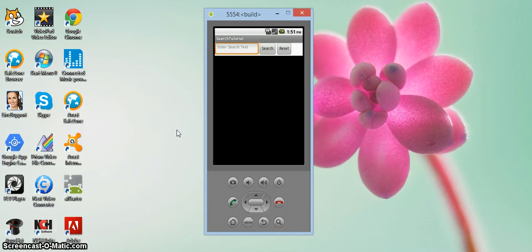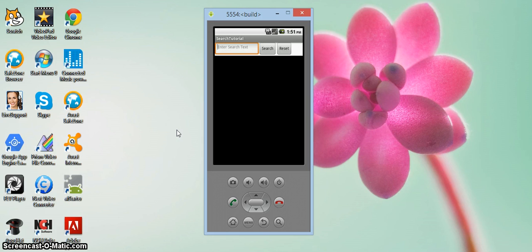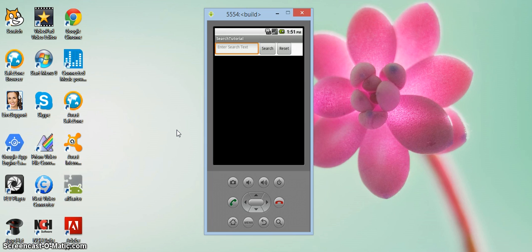Okay everyone, welcome back to another App Inventor tutorial. This one I'll be showing you how to use the split component which allows you to split a text field based on a delimiter.